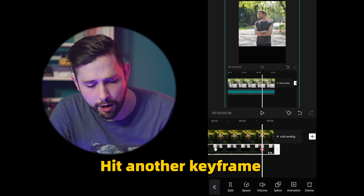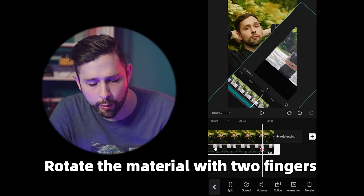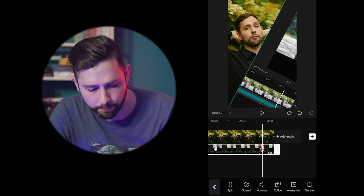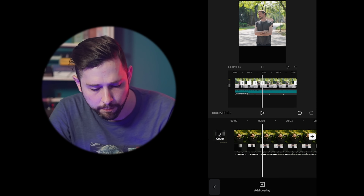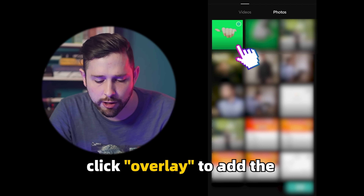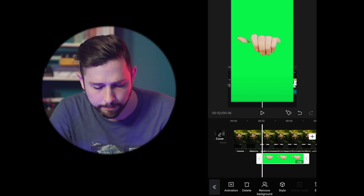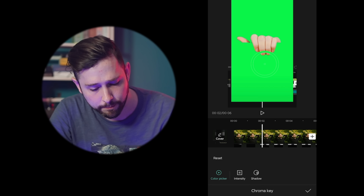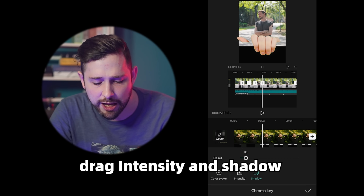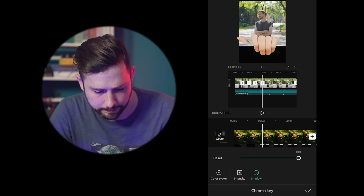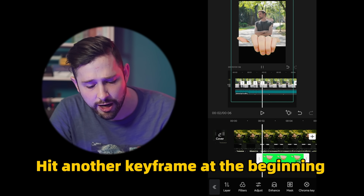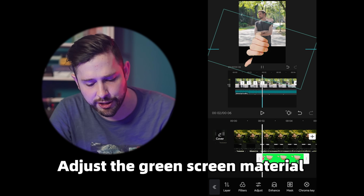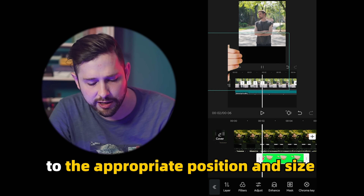Hit another keyframe. Rotate the material with two fingers to adjust the appropriate position. Find the first keyframe. Click overlay to add the green screen material of the hand. Choose the chroma key and select green. Drag intensity and shadow all the way to the right. Hit another keyframe at the beginning of the green screen material. Adjust the green screen material to the appropriate position and size.